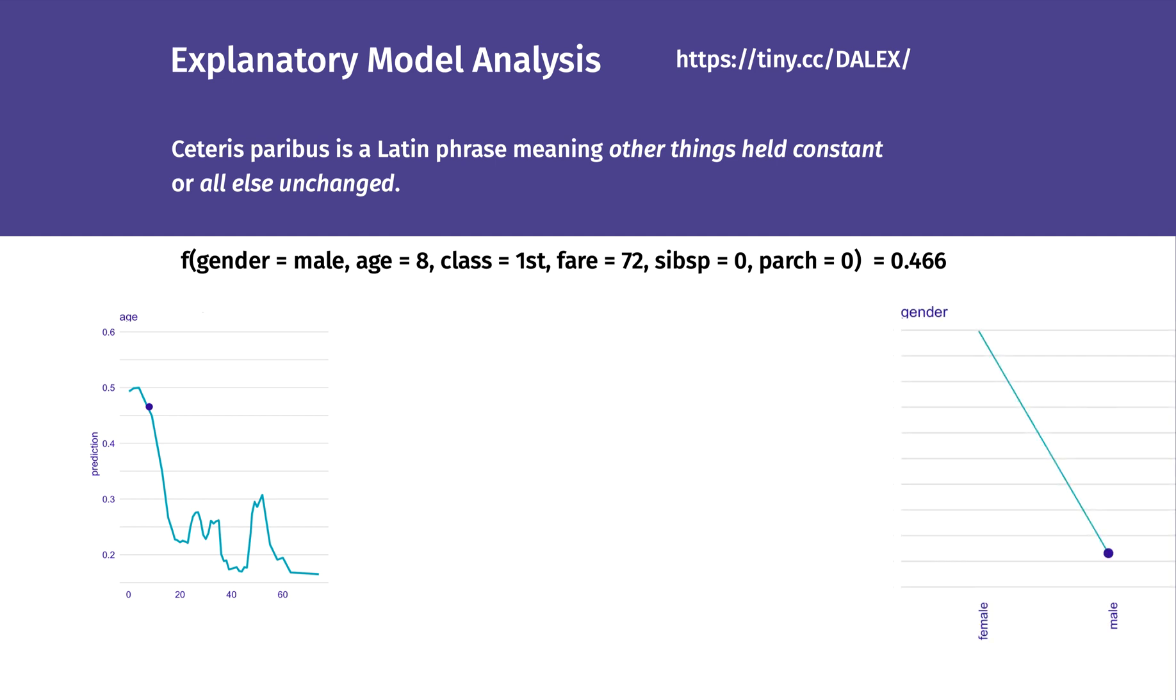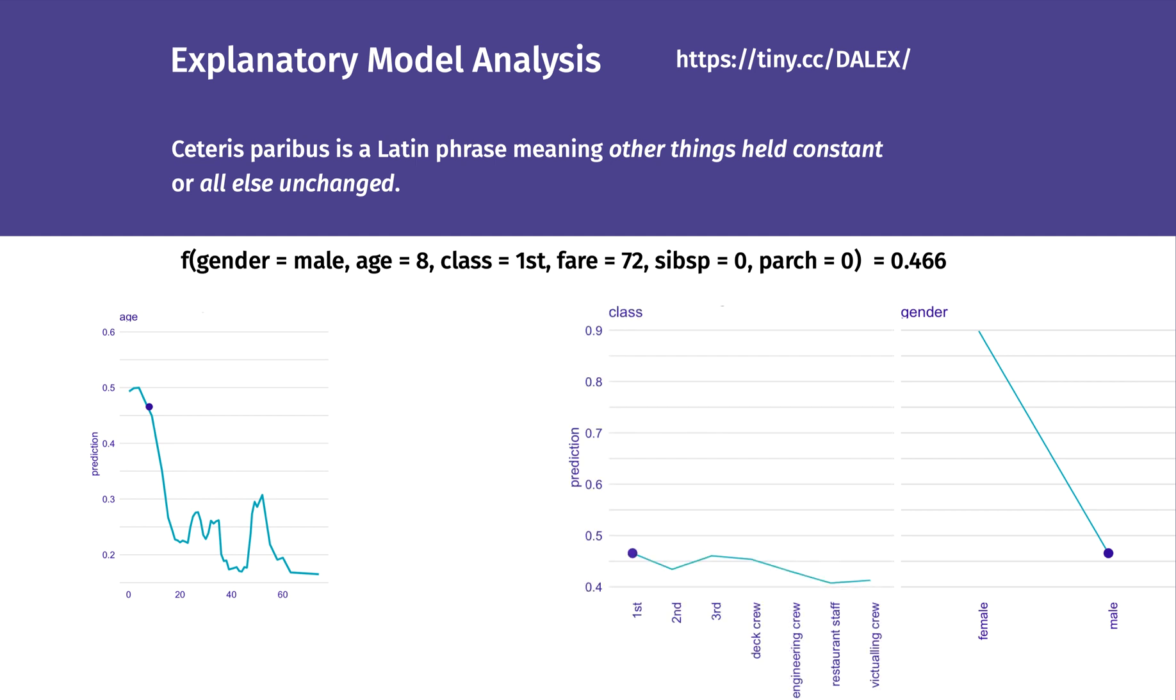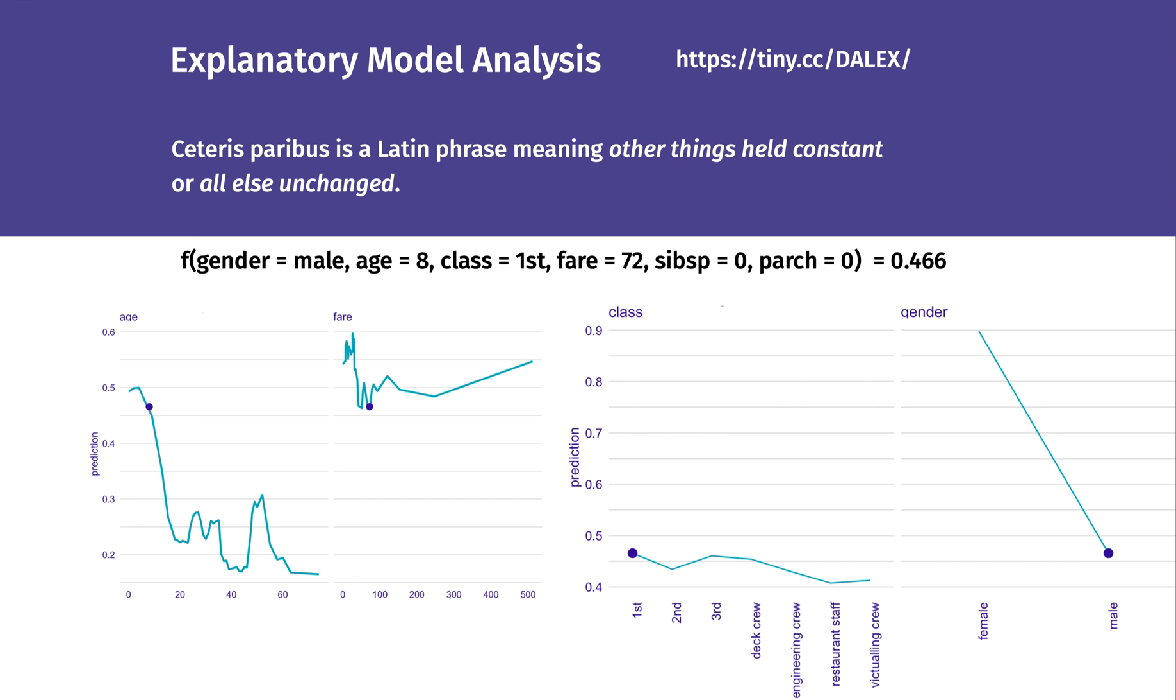Changing the gender to a woman would increase the predicted chances of survival. For such a young age, a change of class would not change chances of survival. It is important to remember that we need a causal model to do causal inference for real-world phenomena. CP profiles are about the behaviour of the model, which may not be transferred to the behaviour of the analysed process.